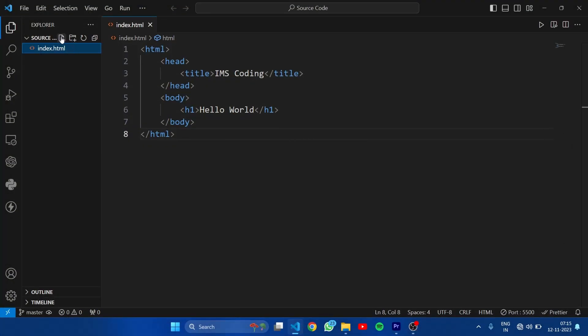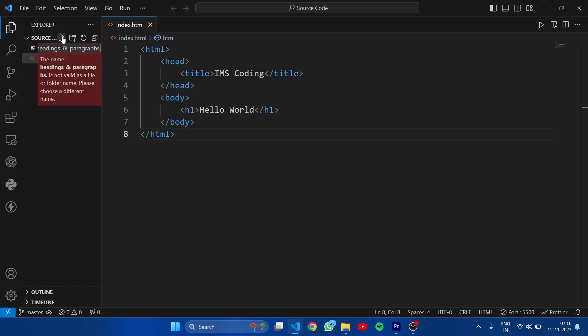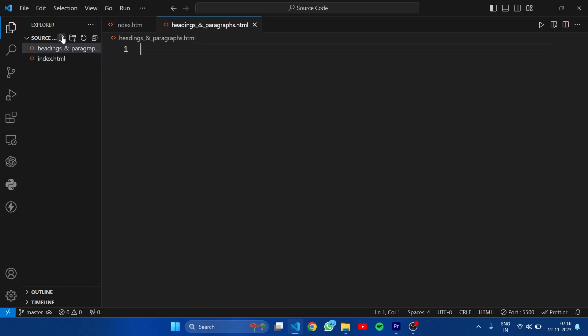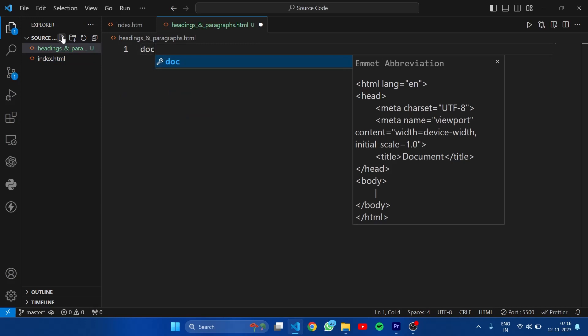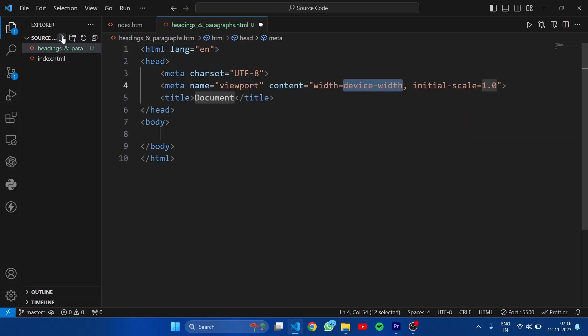Here I am creating a new file headings and paragraphs. Now just type here doc and hit enter. This will automatically create a basic HTML syntax.